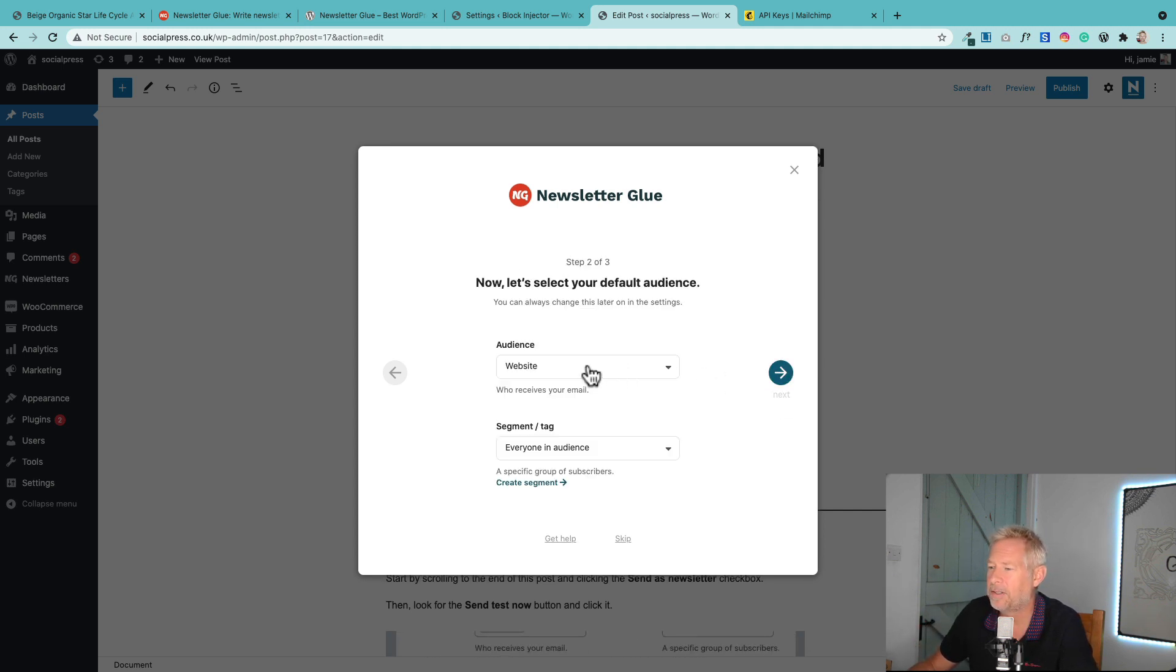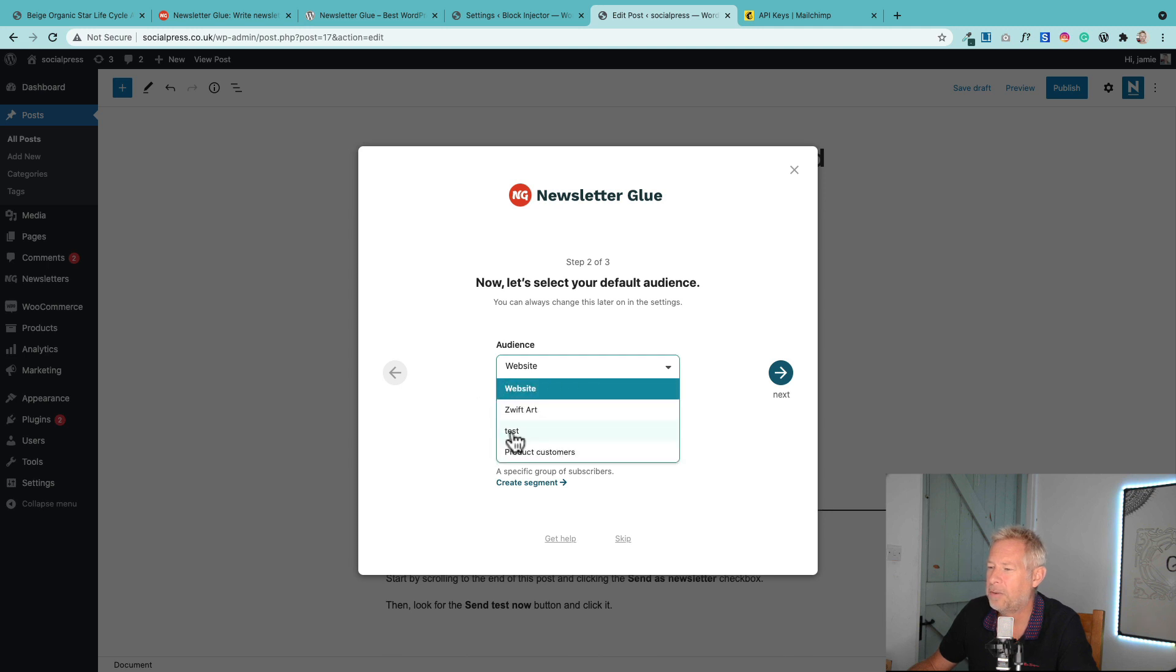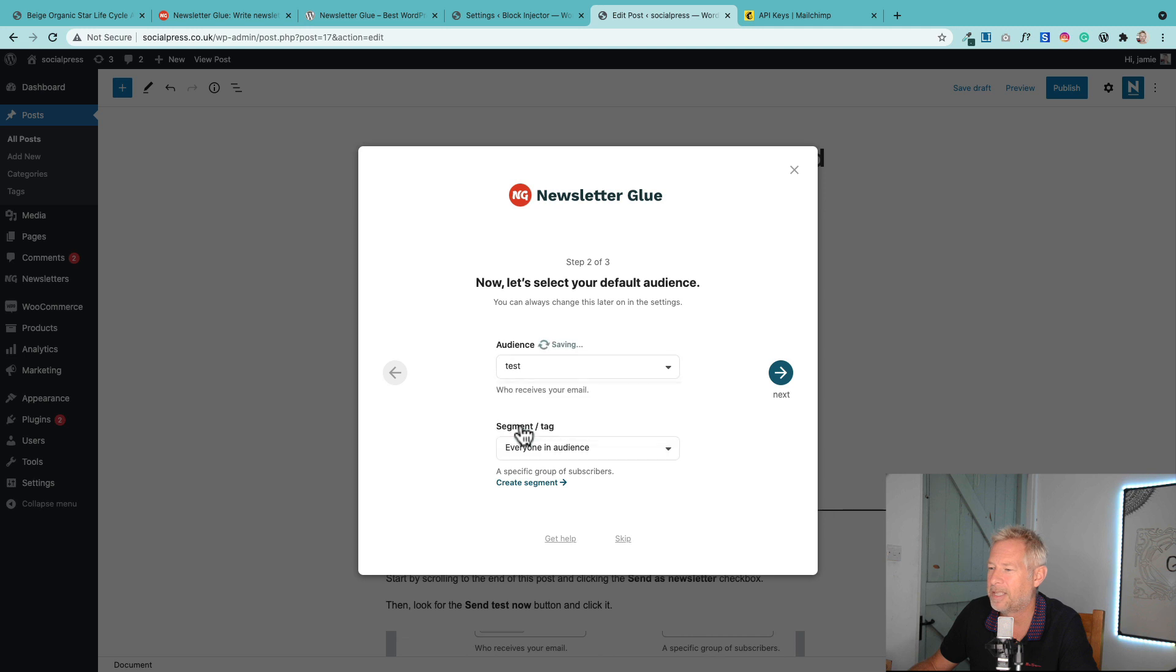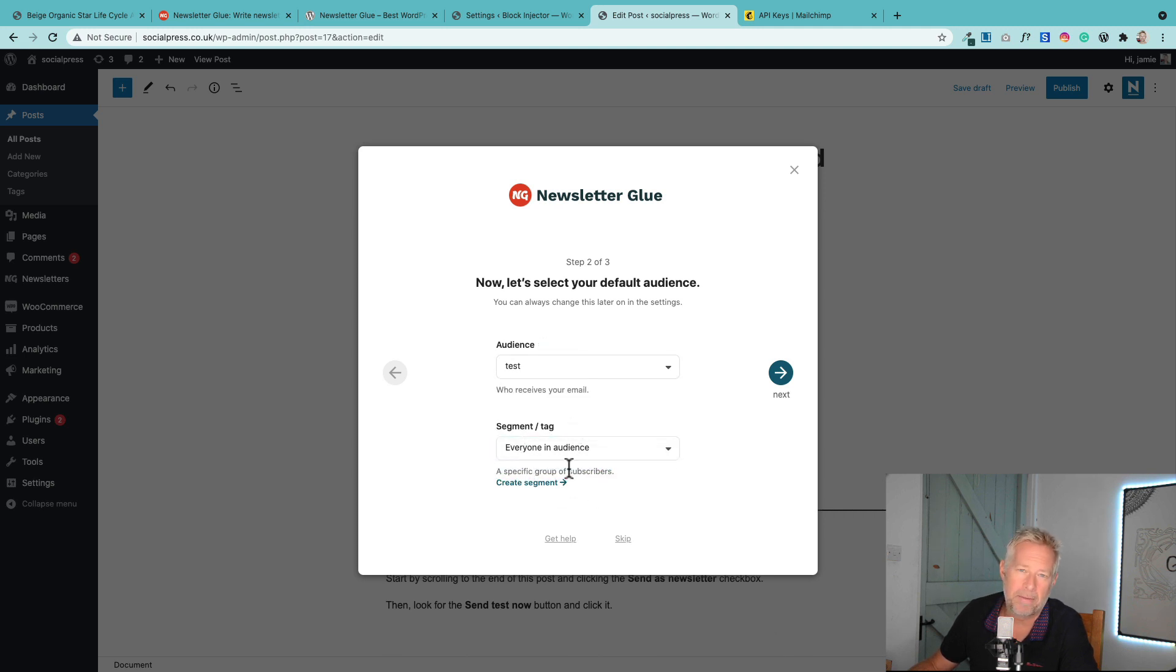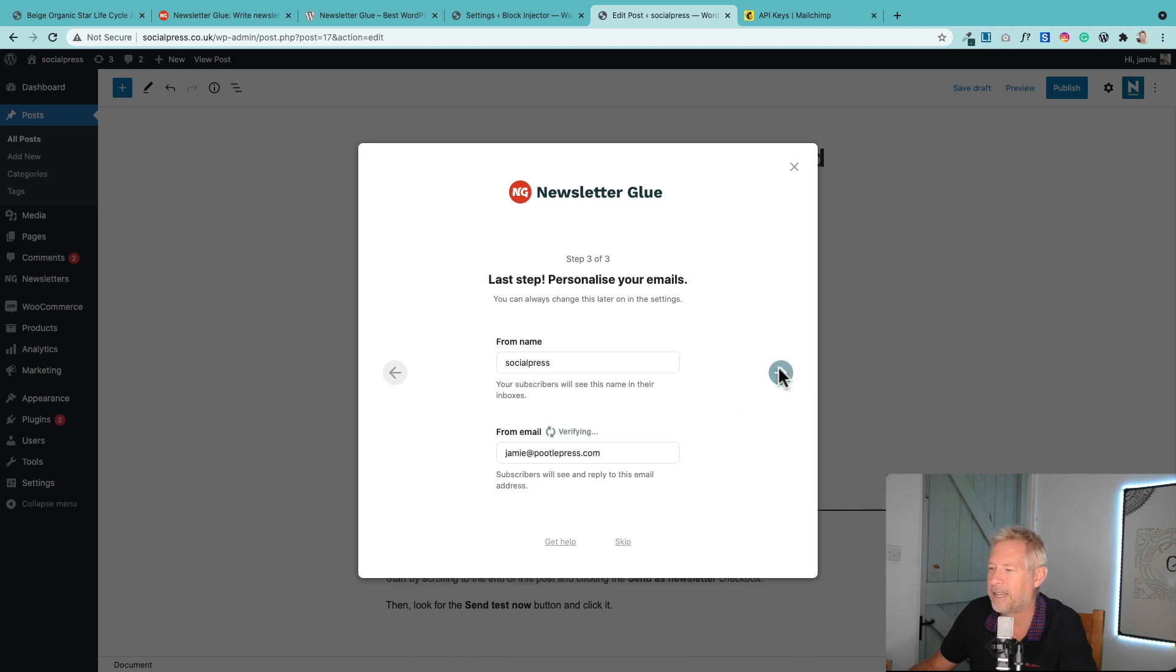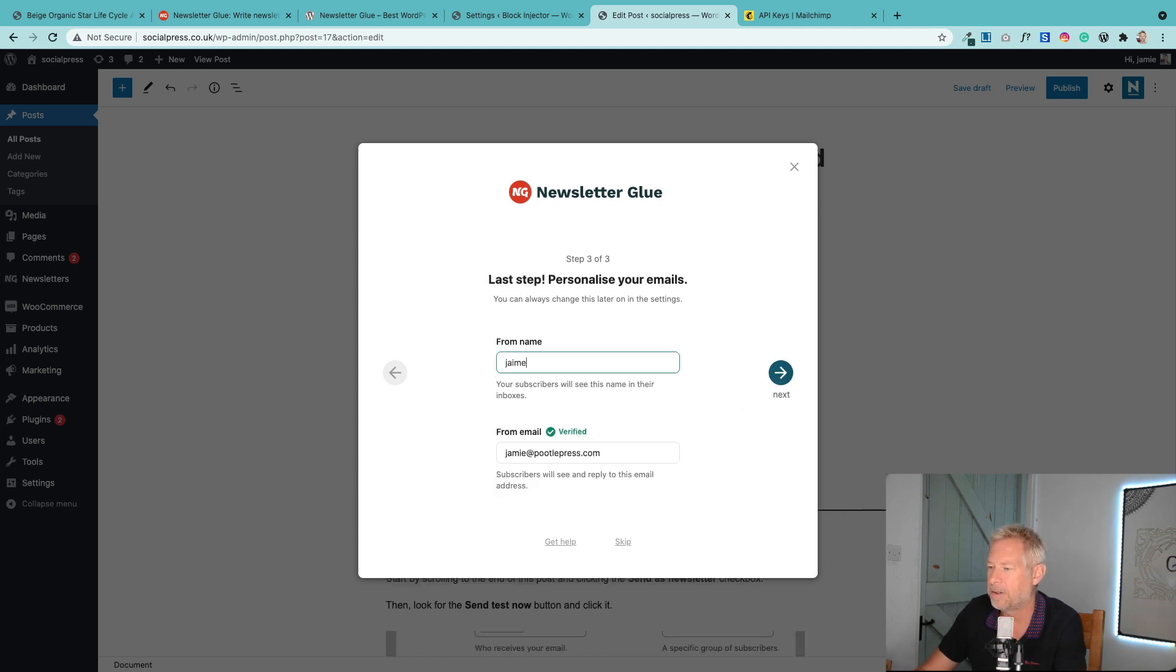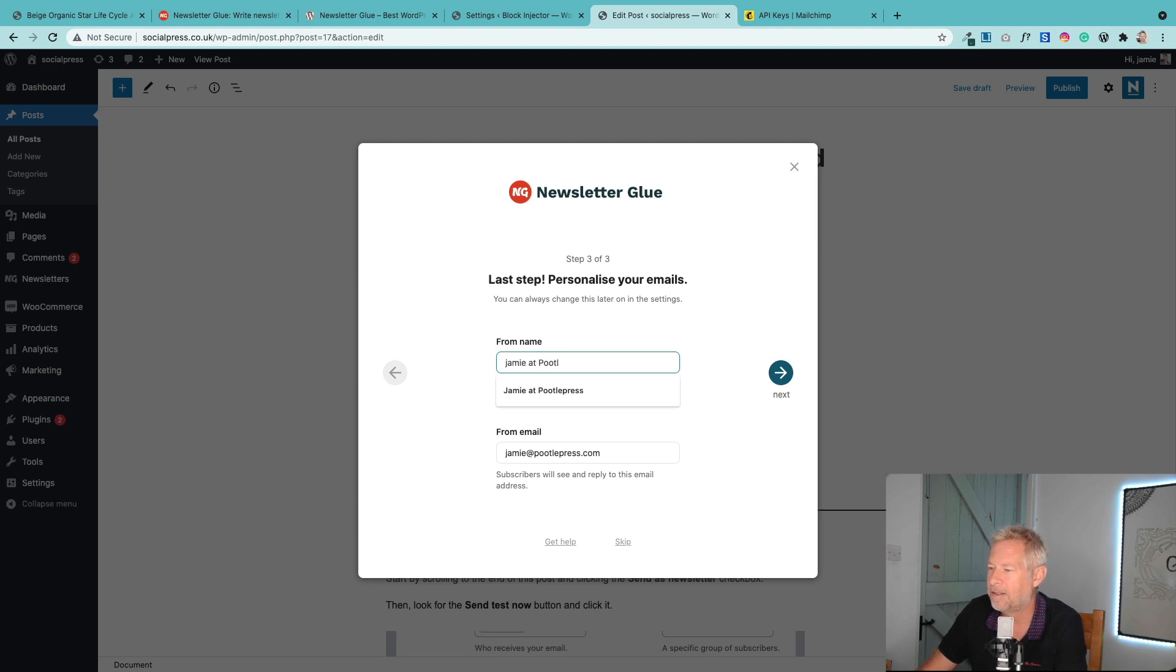Then it's going to ask you which audience you want to send that to. I've got different audiences. You set these up in MailChimp. I'm going to say the test audience. You could also segment it further, but I don't have any segments in that audience. So I'm going to say Jamie at Poodlepress, and your from email.